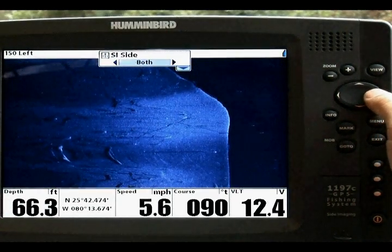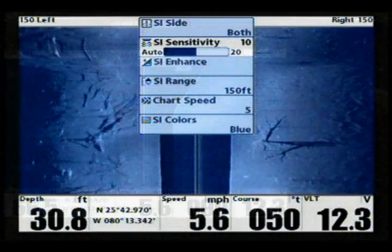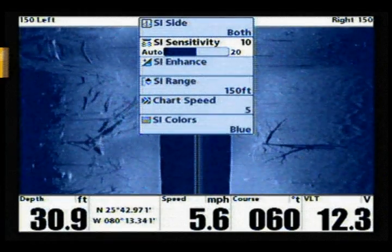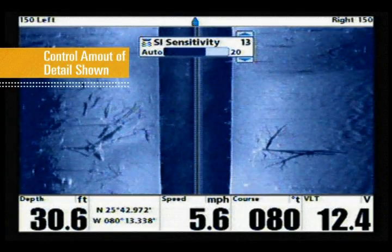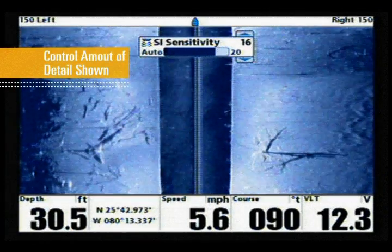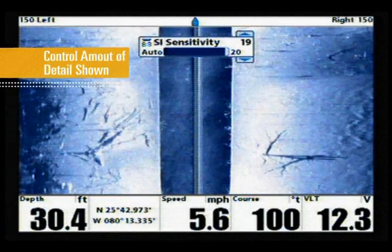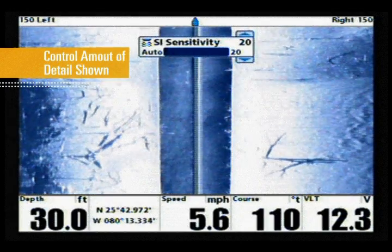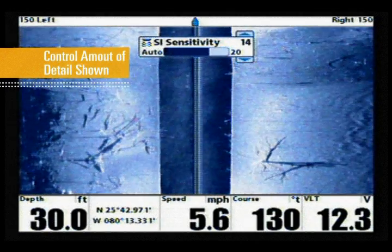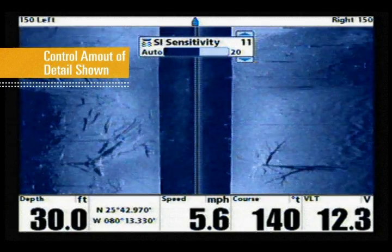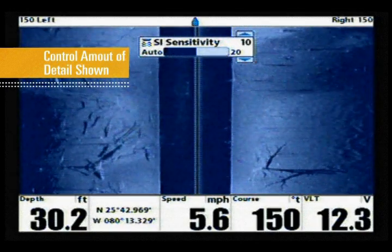SI Sensitivity controls the brightness of the screen. As you adjust sensitivity, sonar returns from side imaging will appear brighter or dimmer. Keep in mind this setting affects every return displayed on the screen.